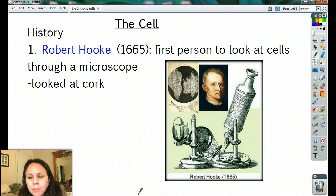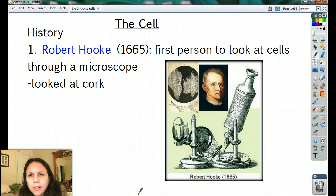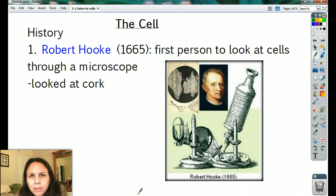I'll just go to random places around Placentia, Yorba Linda, making these little videos, and that'll be extra credit to figure out where the heck I am. Alright, new chapter.